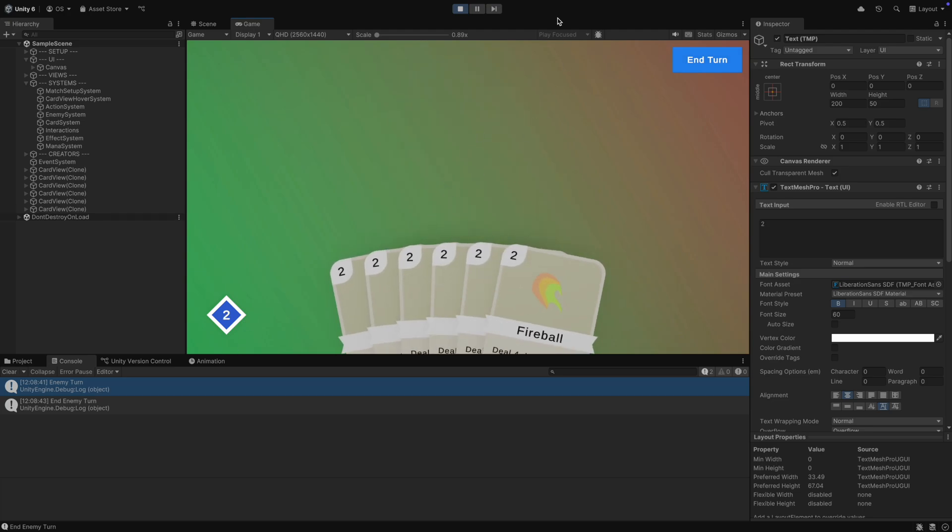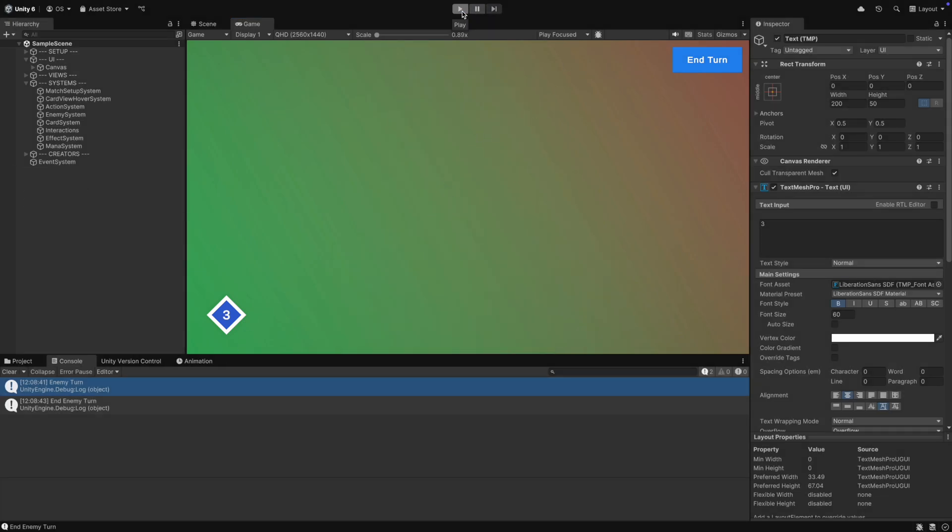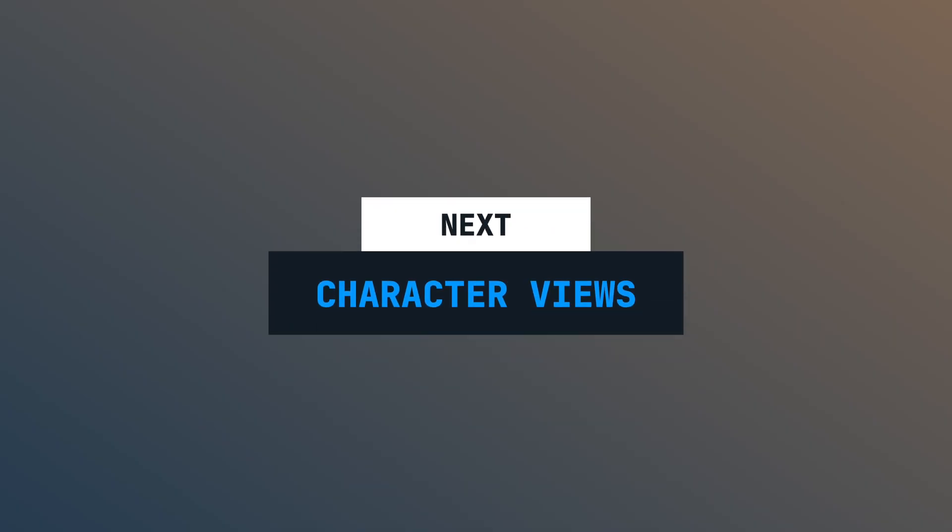We have the base for our card systems now, but for a Slay the Spire type game, we also need some characters, like enemies and our hero. In the next episode, we will create the views for the enemy and for the hero. If you want to support me, please leave a like and a sub, it helps me a lot. Thank you for watching and see you next time.